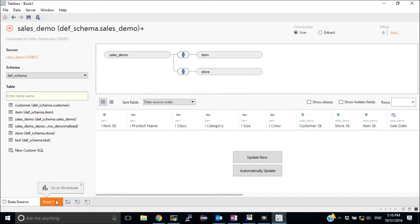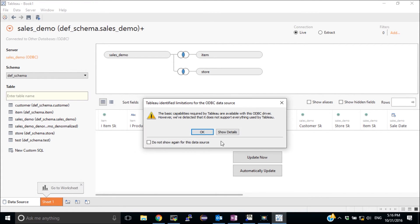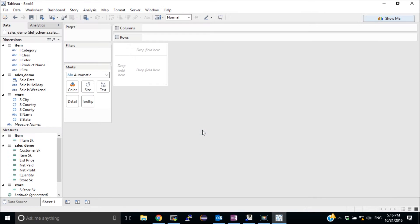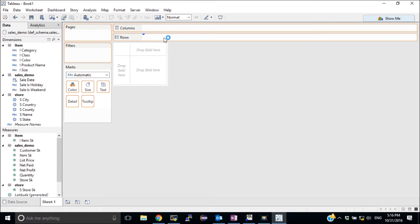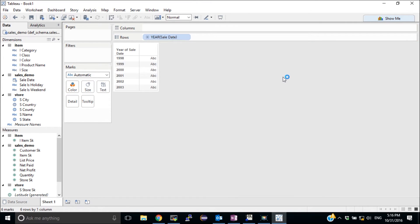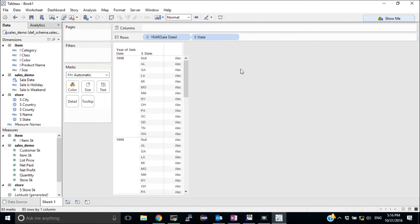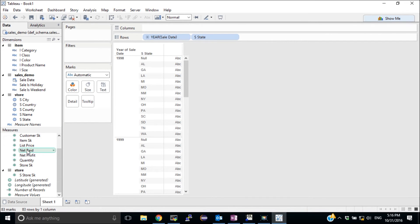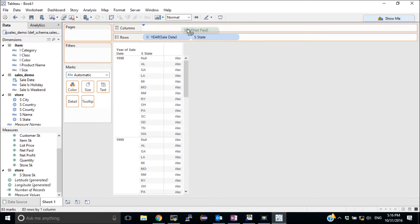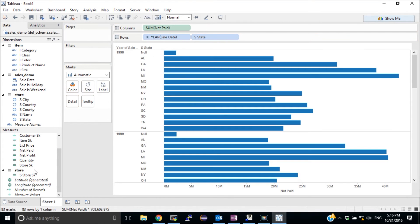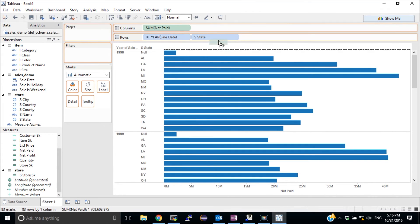Once this is done, I can go to work on my worksheet. So I'll start selecting some dimensions. Start with the year of date of sale. Continue with the state. And what I'm going to show is the net paid and number of records per year and state.